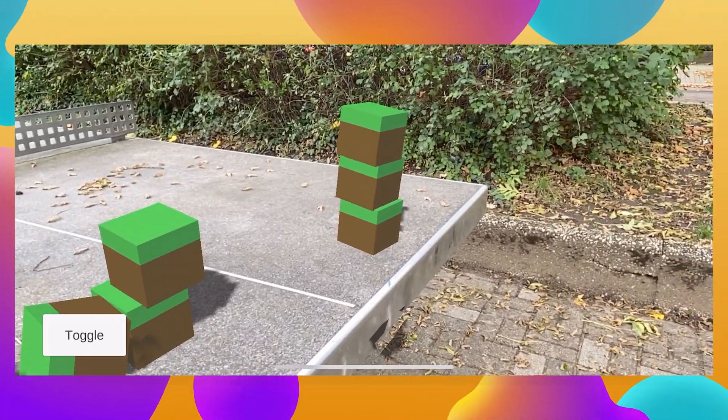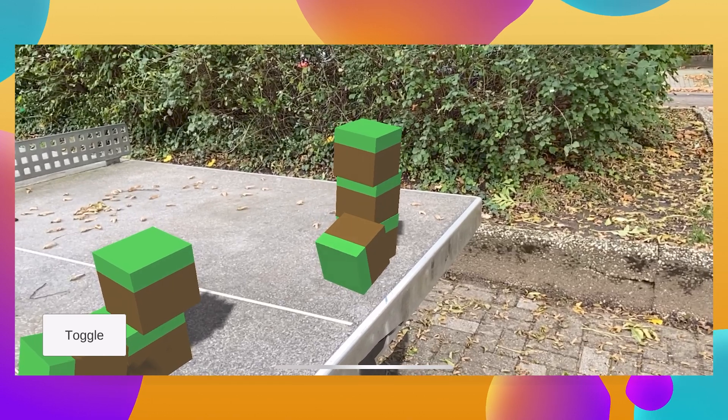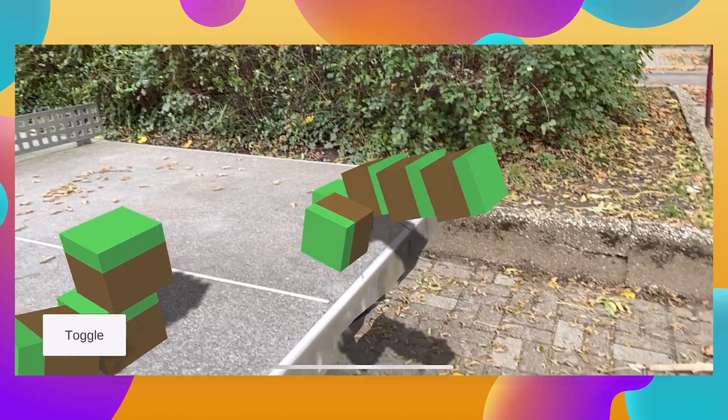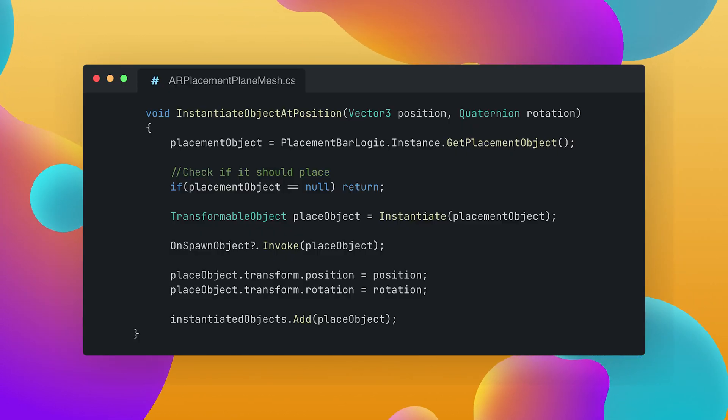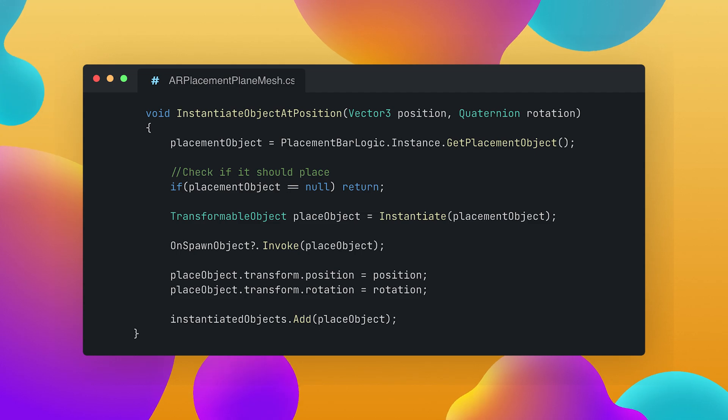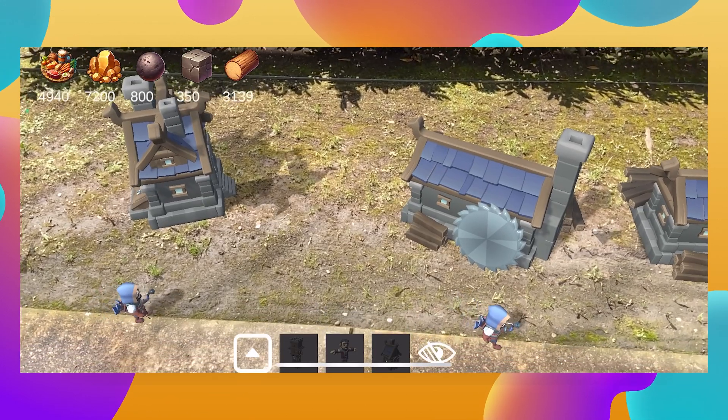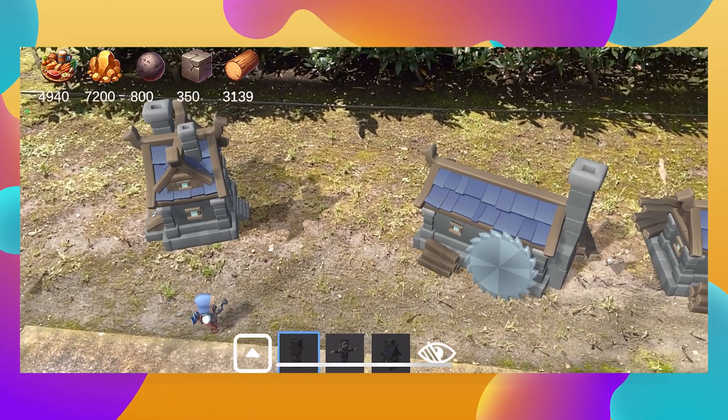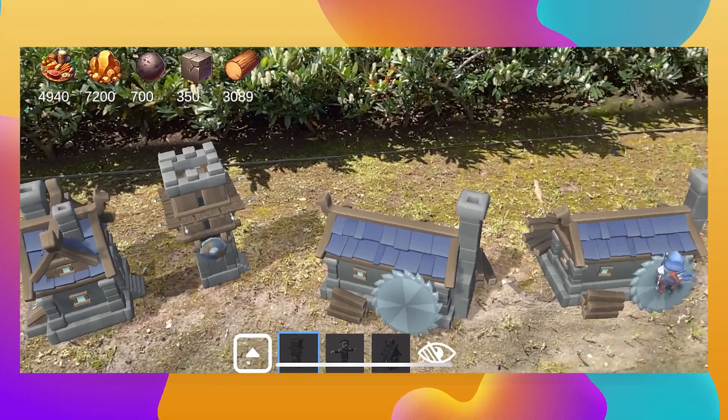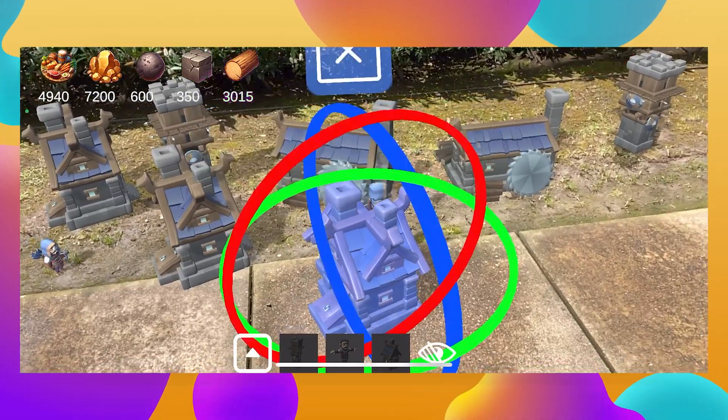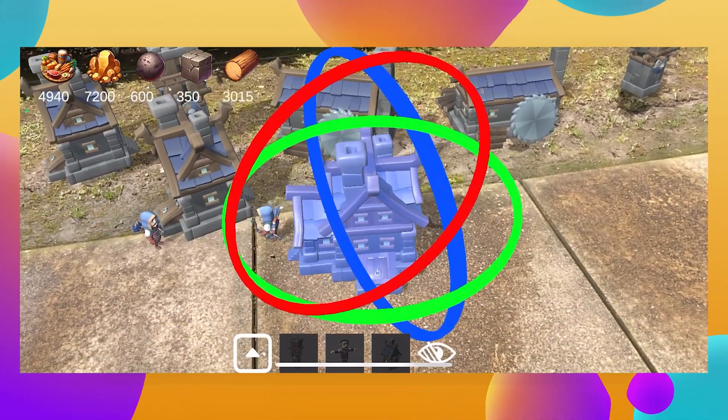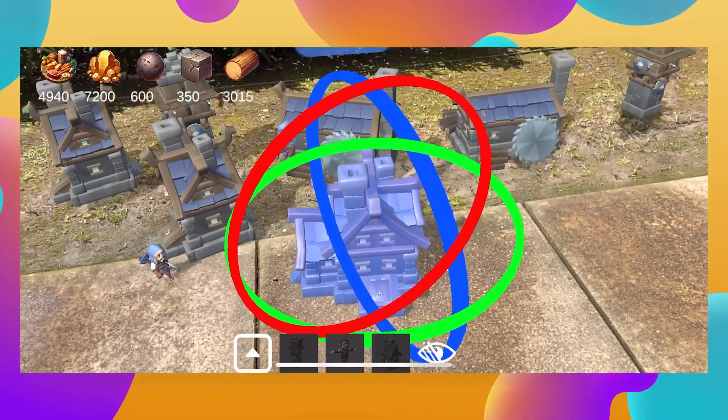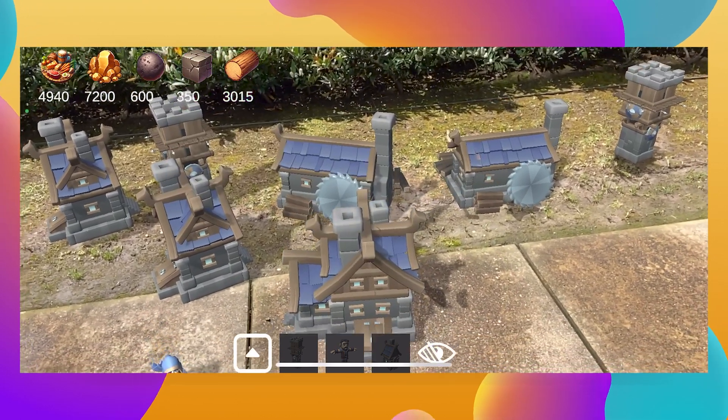And instead of just placing a predetermined object I chose the one from the placement bar logic singleton instance so if there's a selected object then spawn it at the tap position if not then don't do anything because then we might just want to manipulate an object or we might just want to do something completely different.